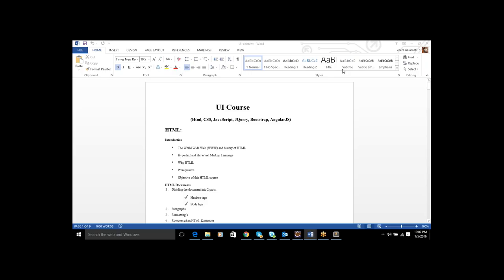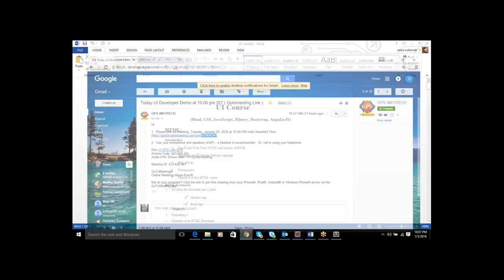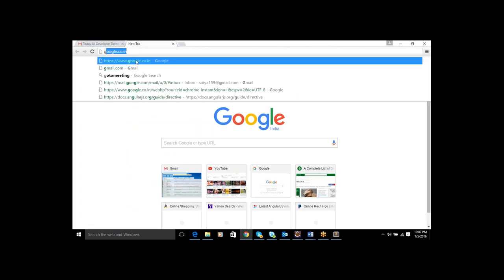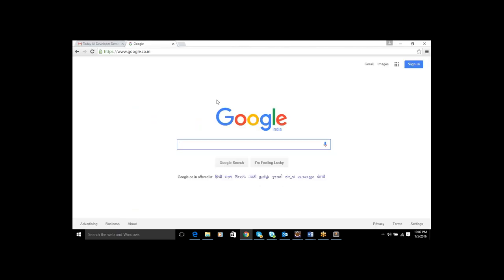Web applications means we can access them through the web using internet access through the browser. Browsers include Chrome, Internet Explorer, Firefox, Safari, and Opera — these are the major browsers. Through the internet, if you can access any website, that is called a web application. For example, if I type Google, I can access Google through the web — it is a web application.